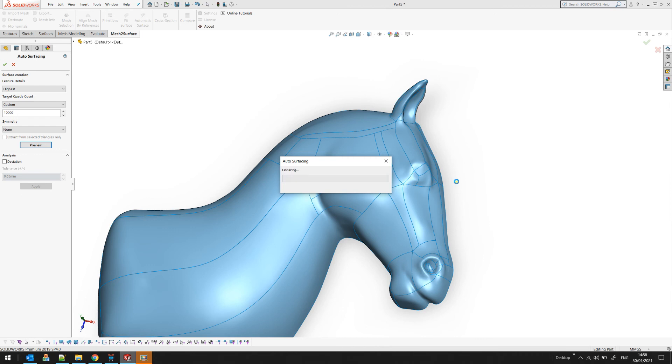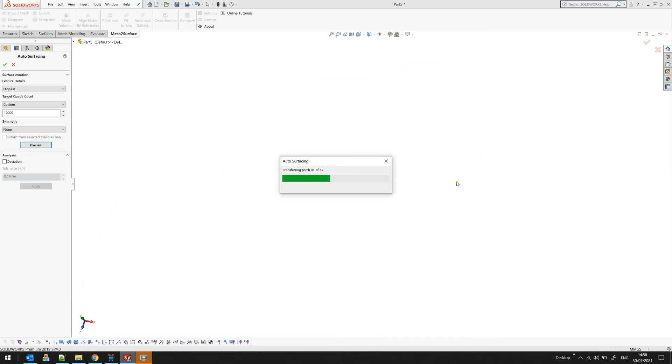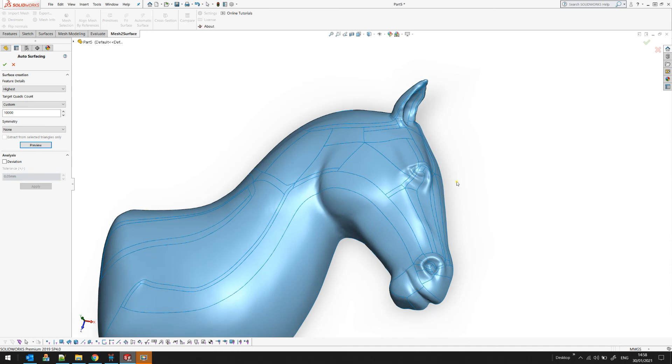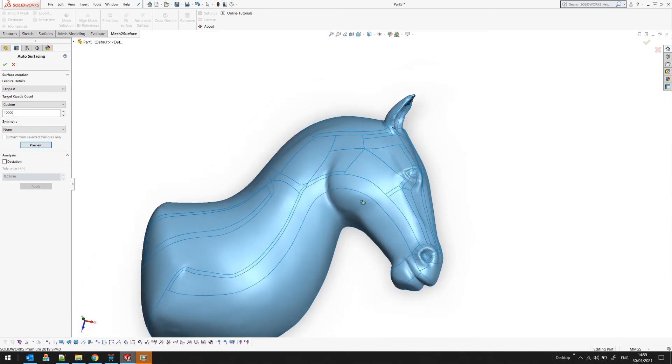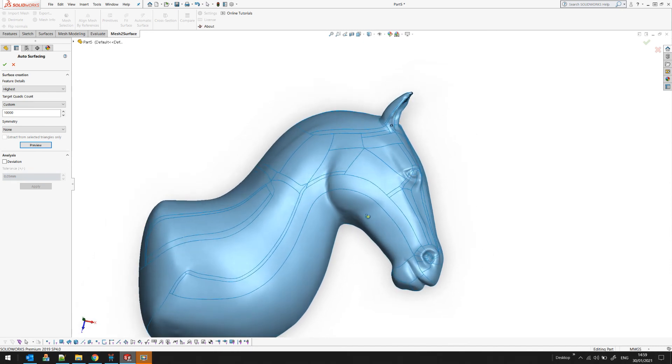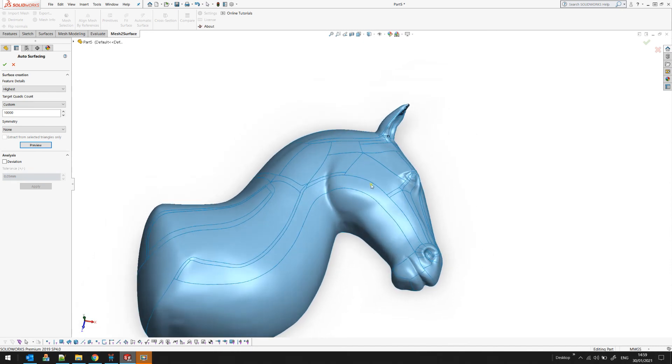Again, there is no action from your side. You just press and you wait until the result is ready. As you can see now on the screen, we got much better approximation of the surface.